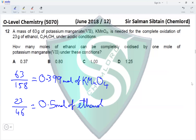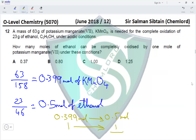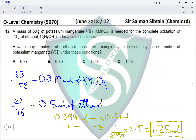Now we perform our calculation. 0.399 moles of KMnO4 gives us 0.5 moles of ethanol. Therefore, 1 mole of potassium manganate(VII) gives us 1 ÷ 0.399 × 0.5, which equals 1.25 moles of ethanol. Since we are getting 1.25 moles, option D is the correct option for this question.